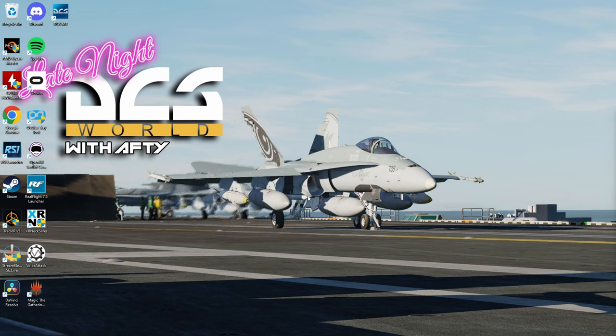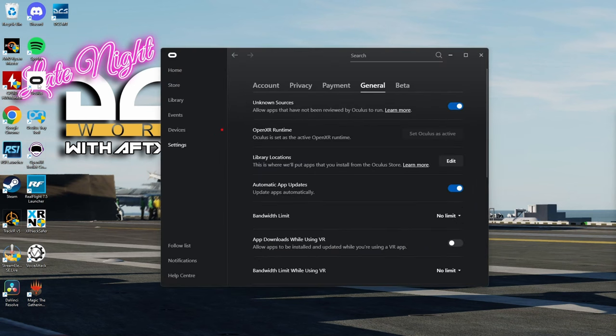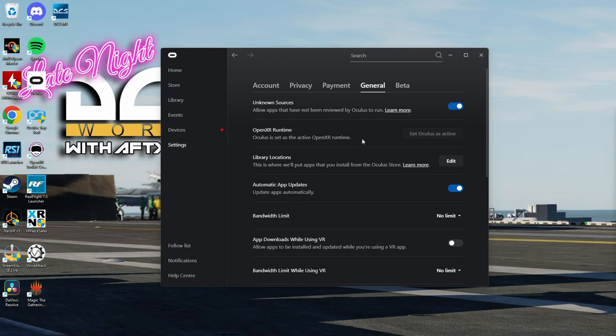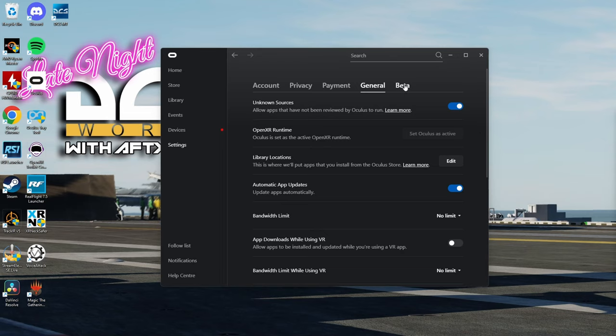The first thing you want to do is open up the Oculus app and then head over to the settings page and the general tab and make sure that the OpenXR runtime is set as active. If you do not have this option, you might need to opt into the beta program. So head over to the beta tab and enable the public test channel.